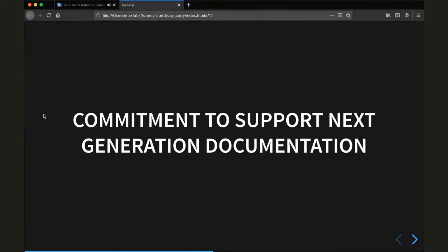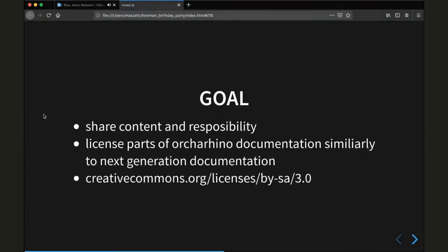Now in the second part, I am very much delighted to announce ATIC's commitment to support the next generation documentation. Our goal is to share content and responsibility. This means we will license large parts of the Ocarina documentation similarly to the next generation documentation, which uses a Creative Commons license.